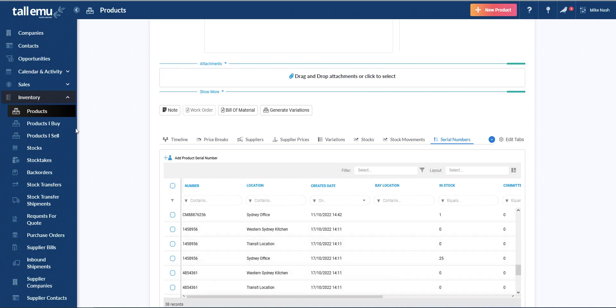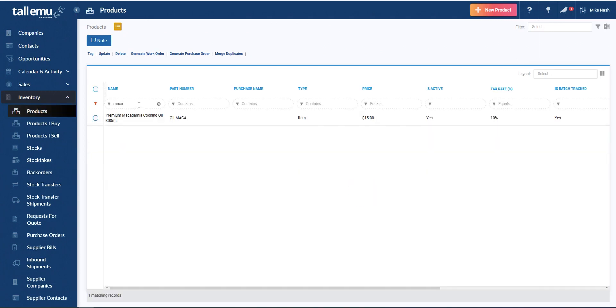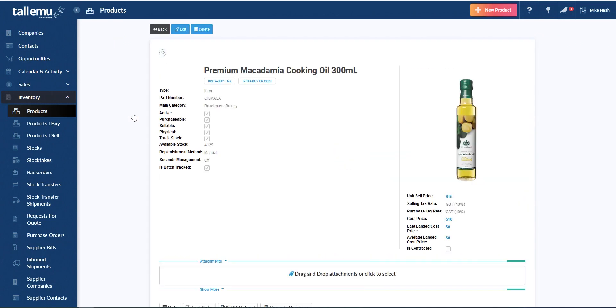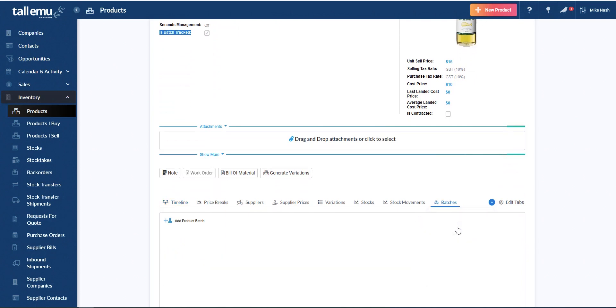I'll now jump into a different product again. And we'll go into some macadamia oil. This is a batch tracked item. And so we can see here we have is batch tracked enabled. And as we scroll down here, it's pretty much the same. The difference is that now we have batches.